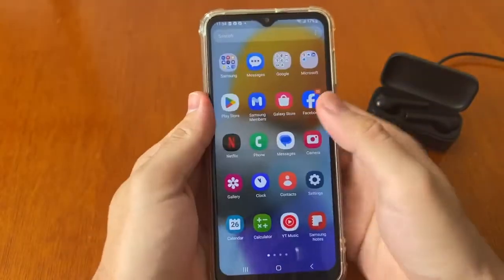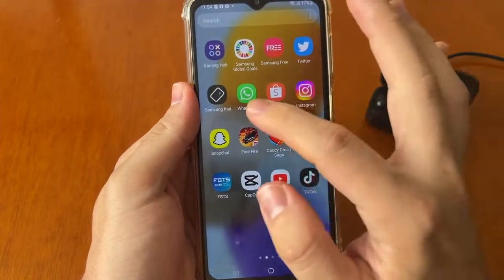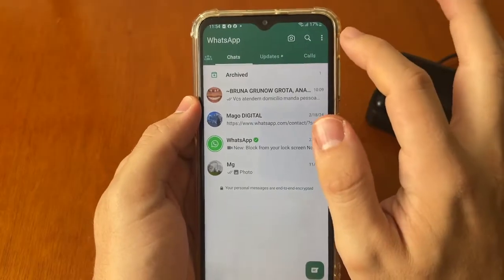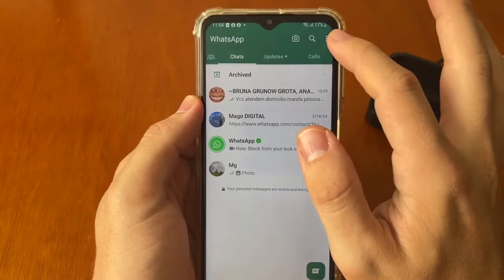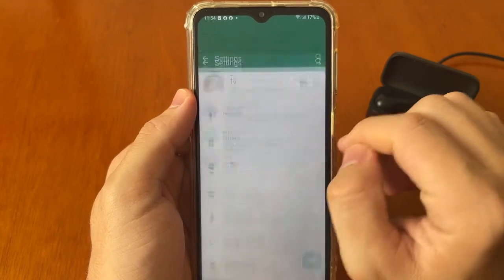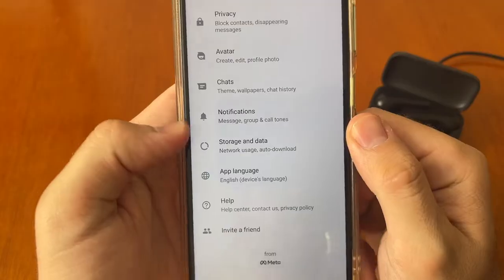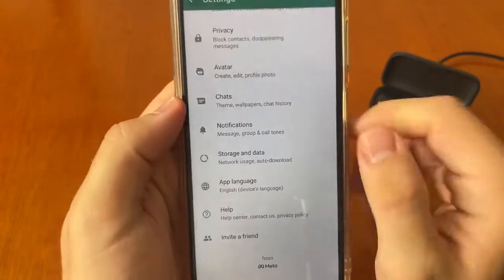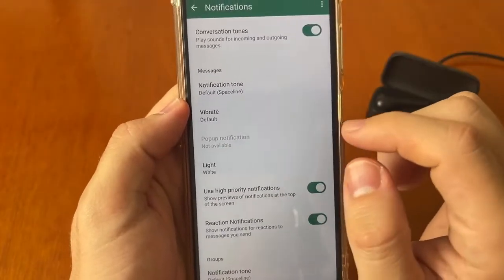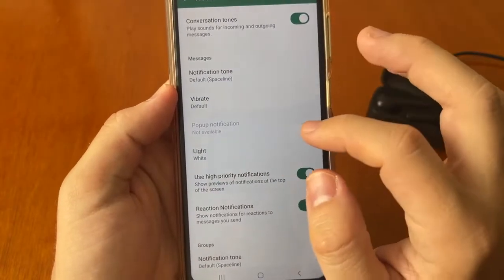Now open your WhatsApp app by tapping on it. After that, tap the three-dot menu at the top right corner, tap on Settings inside WhatsApp, and scroll down until you find Notifications. Tap on Notifications and wait a few seconds.